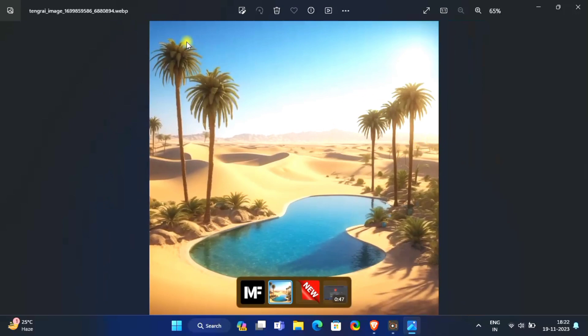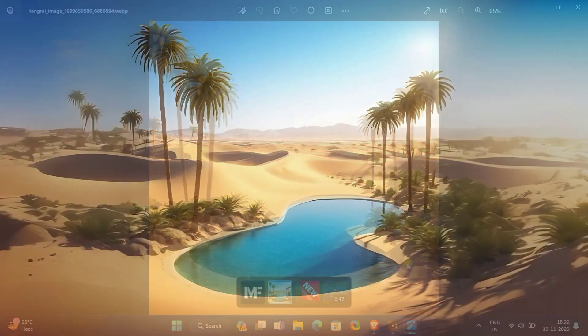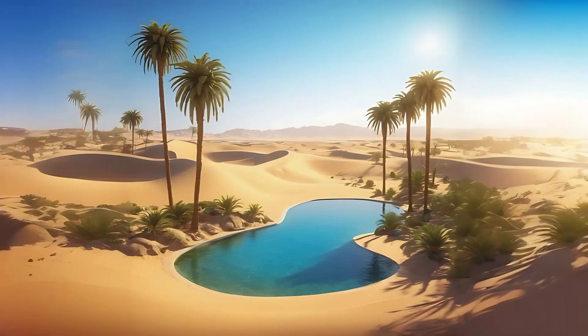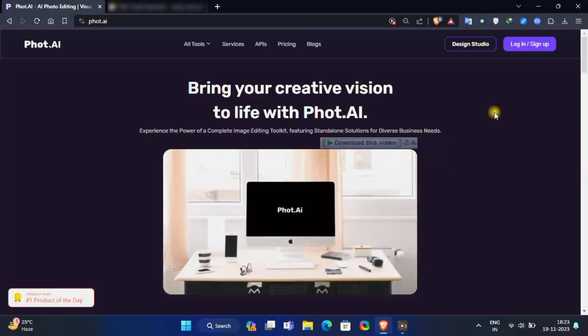Let's get started. First, go to phot.ai website.